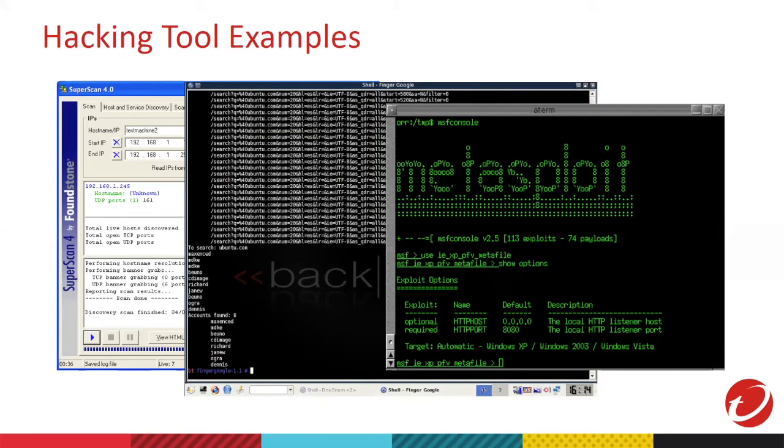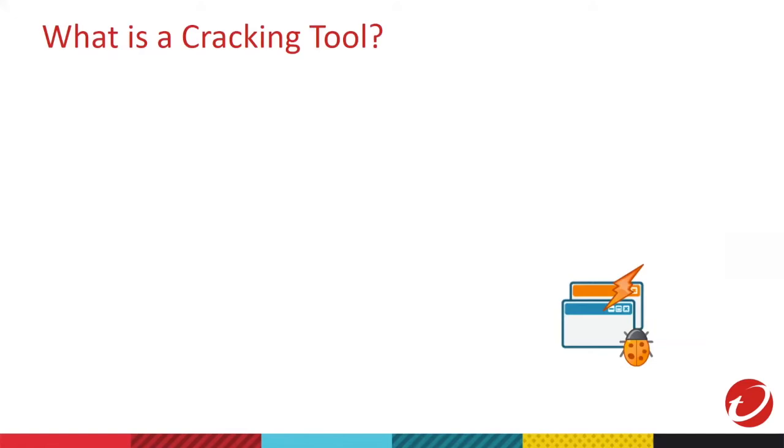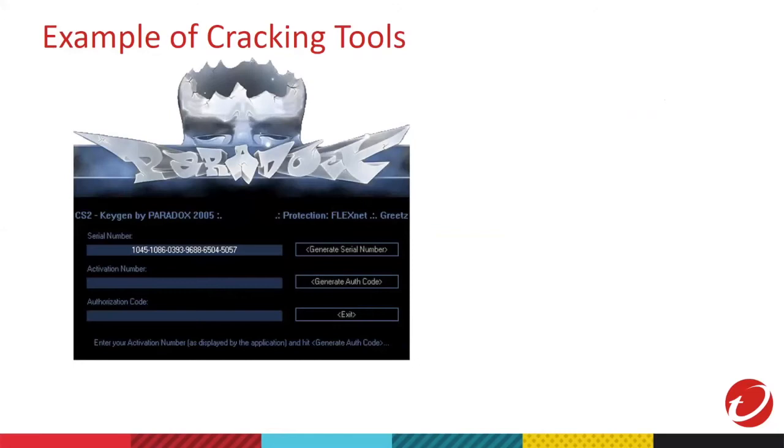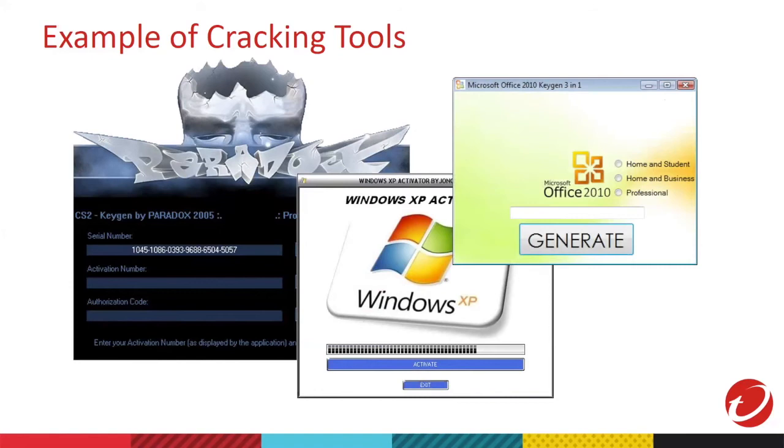Then, we have cracking tools. A program that is illegally breaking various copy protection and registration techniques. Usually, this is used for software piracy. Examples of software piracies are key generators. Key generators are used to bypass licensed keys. Lastly, we have remote access tool.